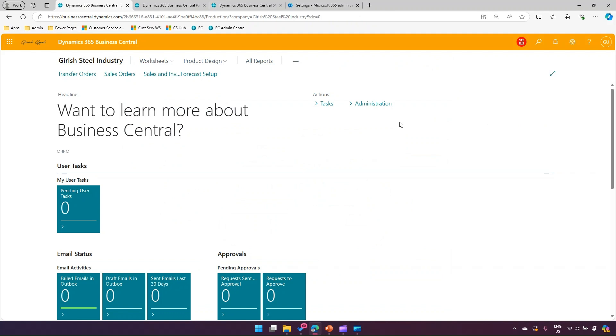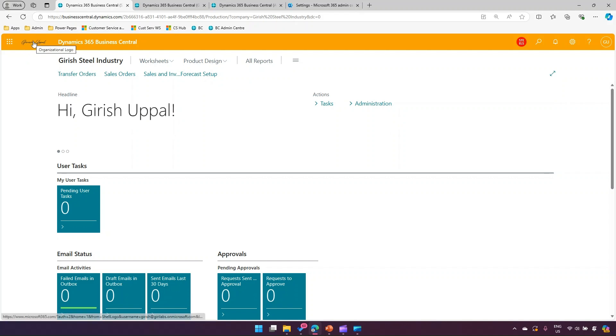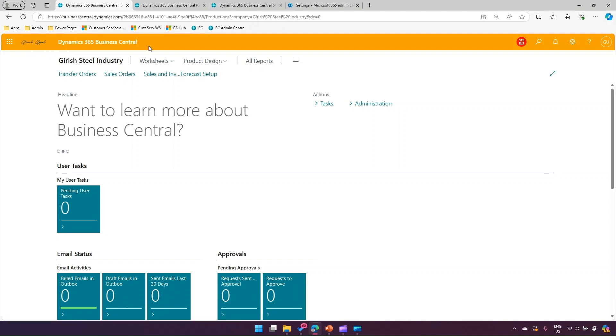These are some of the things which you can change in Dynamics 365 Business Central - not a whole lot you can make changes on. But from a UI perspective, this is the first thing that comes to mind: the top bar, the navigation for the company, and also the logo which appears on the top bar. That's it, folks. This is all about the customization from a UI perspective within Dynamics 365 Business Central. Thanks for watching.